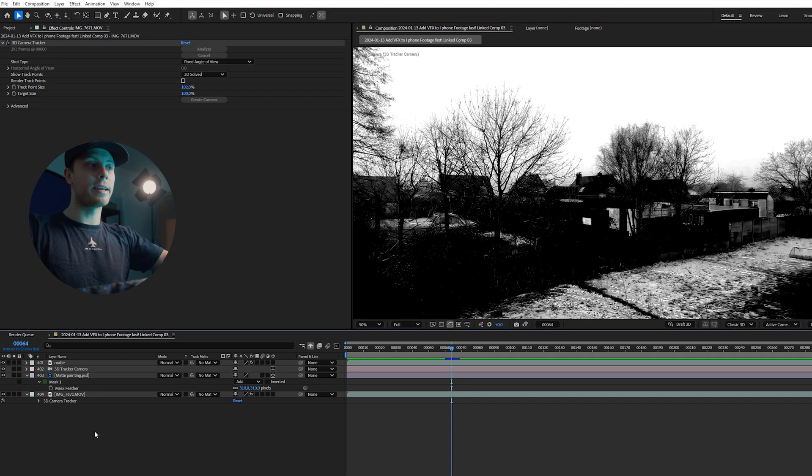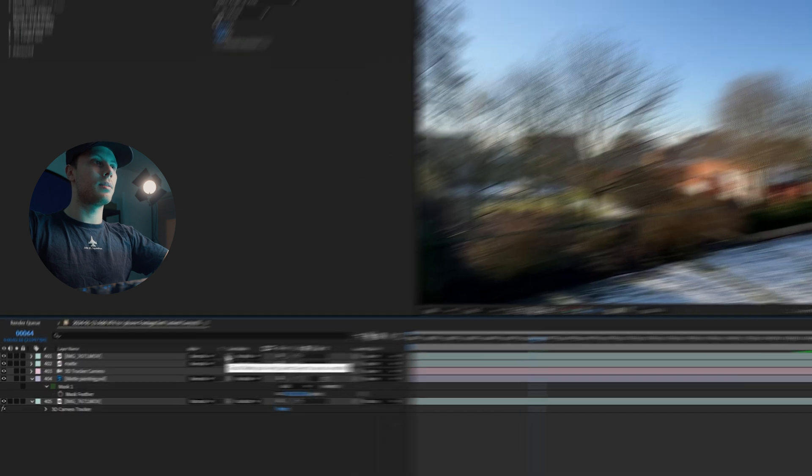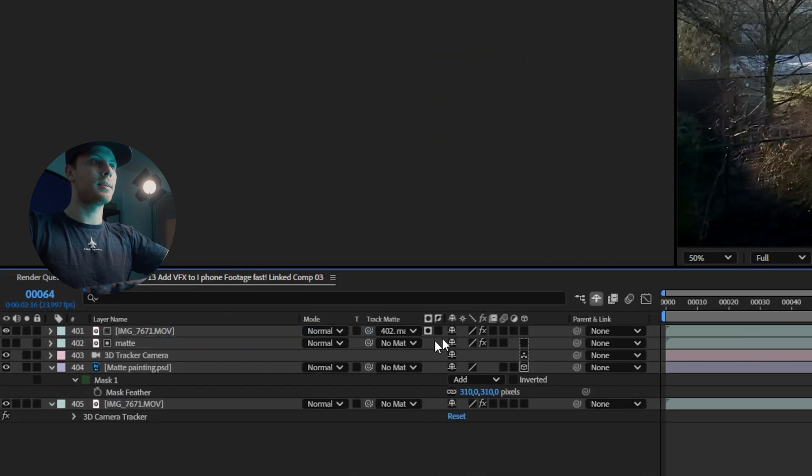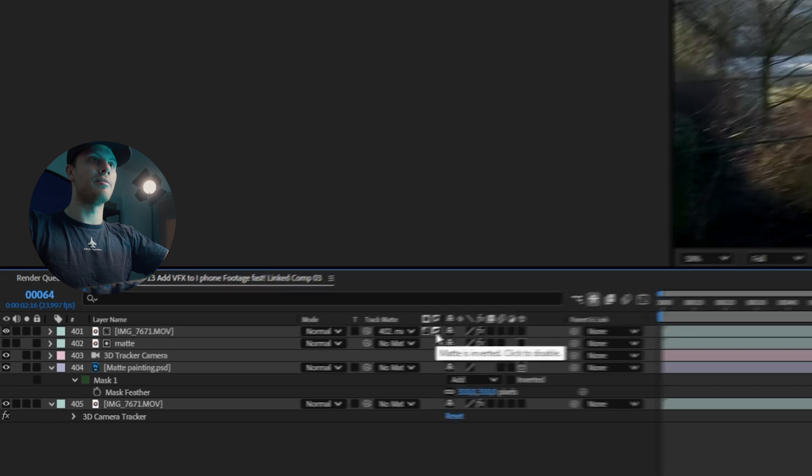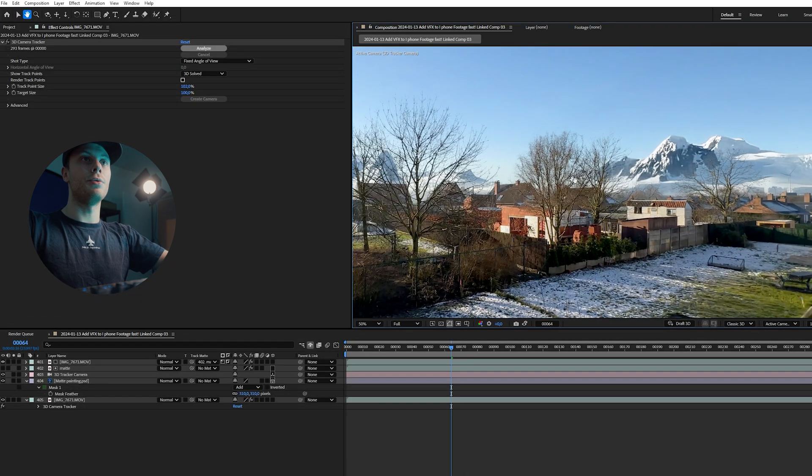The next step is duplicating our footage again, place it on top of our matte layer. Pick whip, select the matte. Let's change to luma matte and then invert it. And now we use our matte.